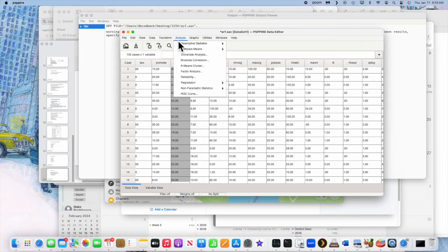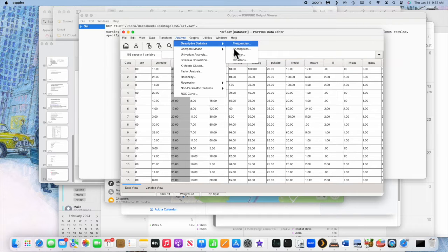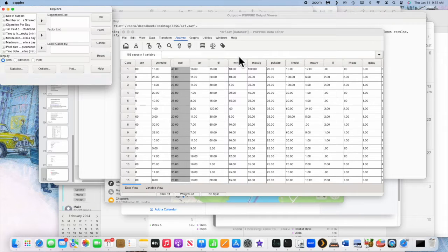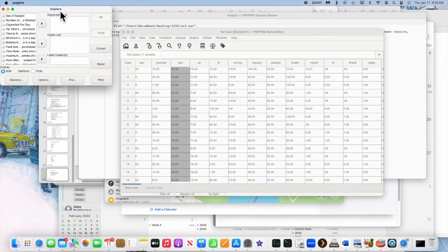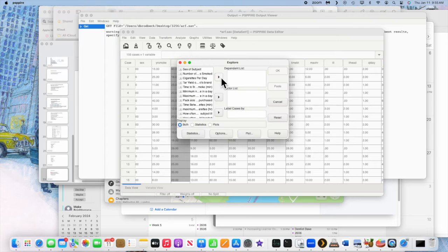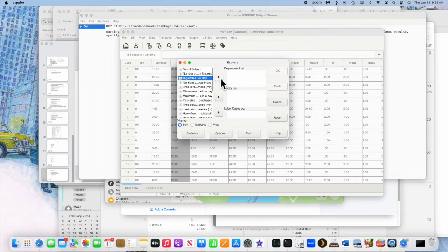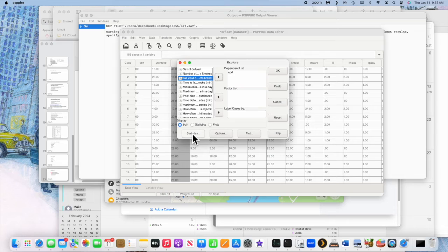Let's go to Analyze and Descriptive Statistics and Explore, because we're statistical explorers. And then we pick the variable you're interested in. So that's cigarettes per day. Move it over there.